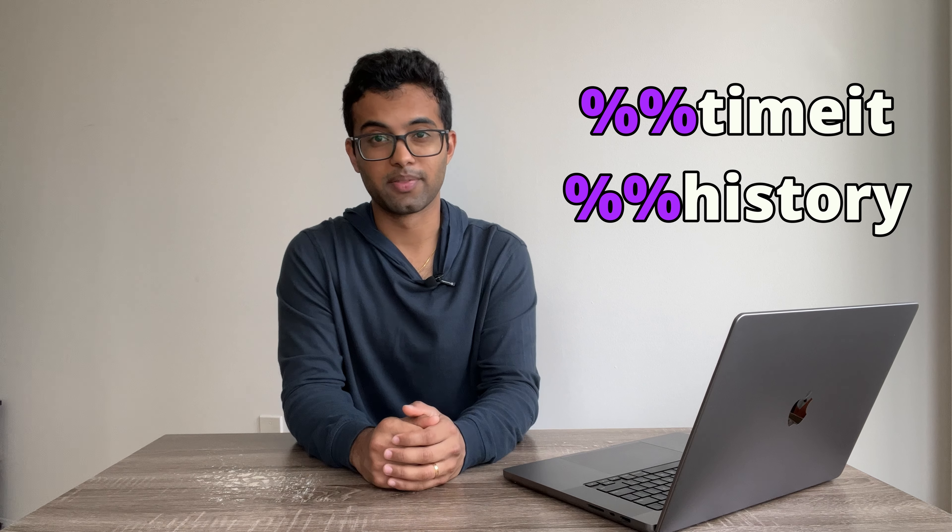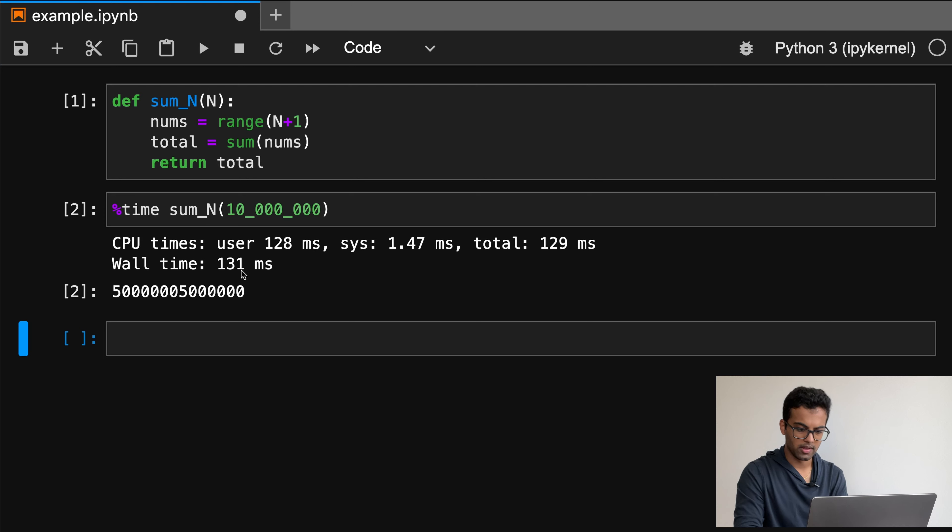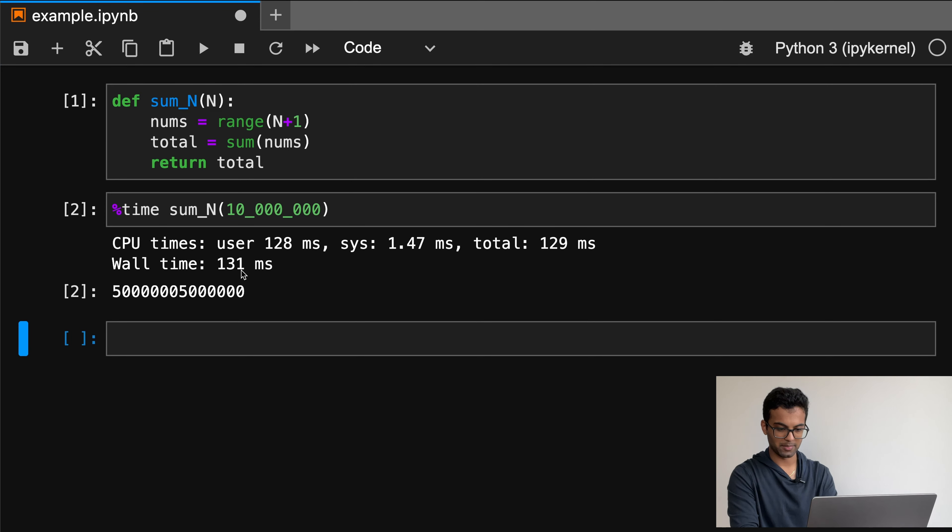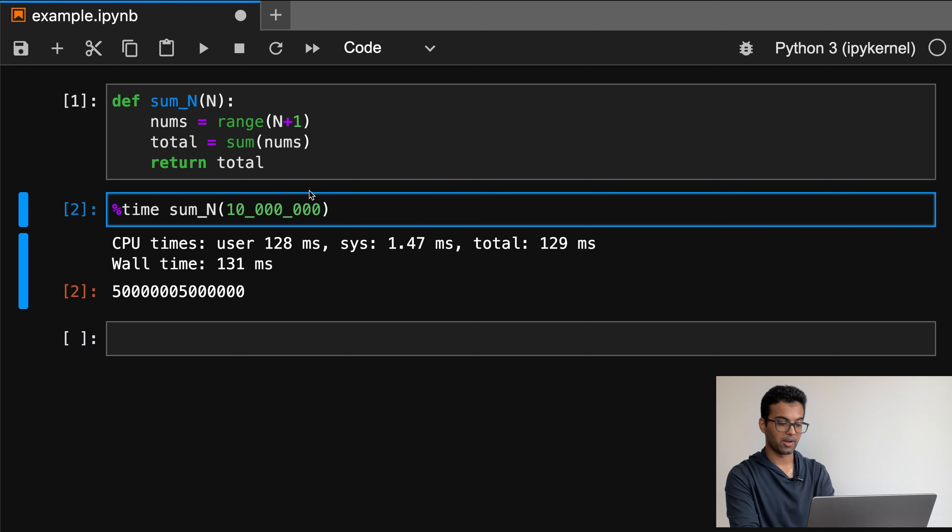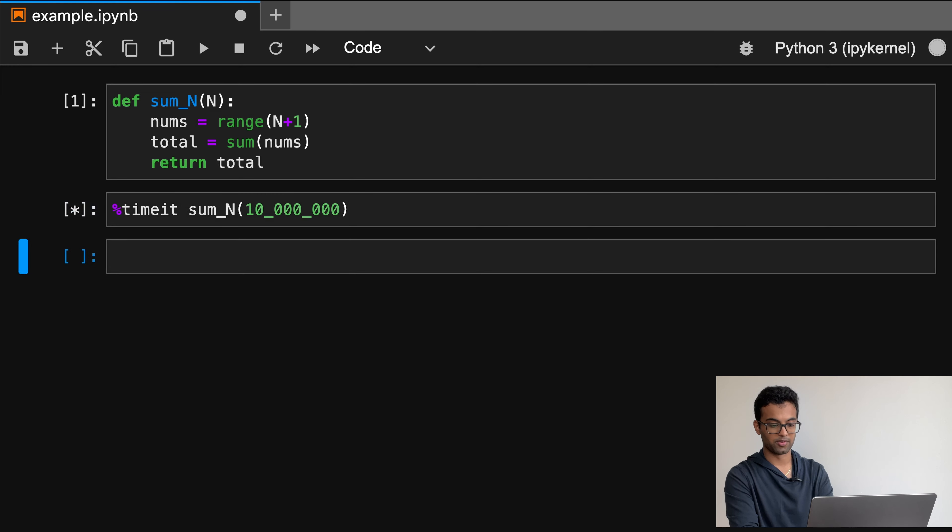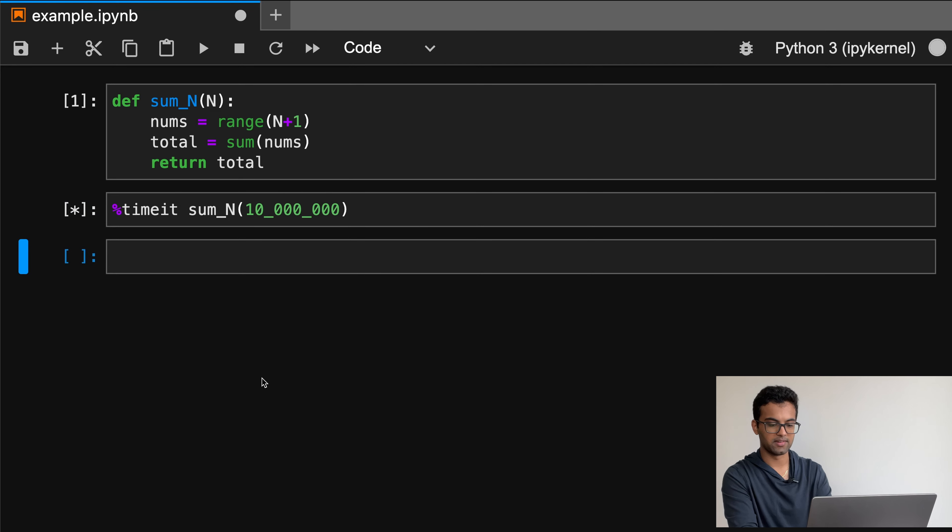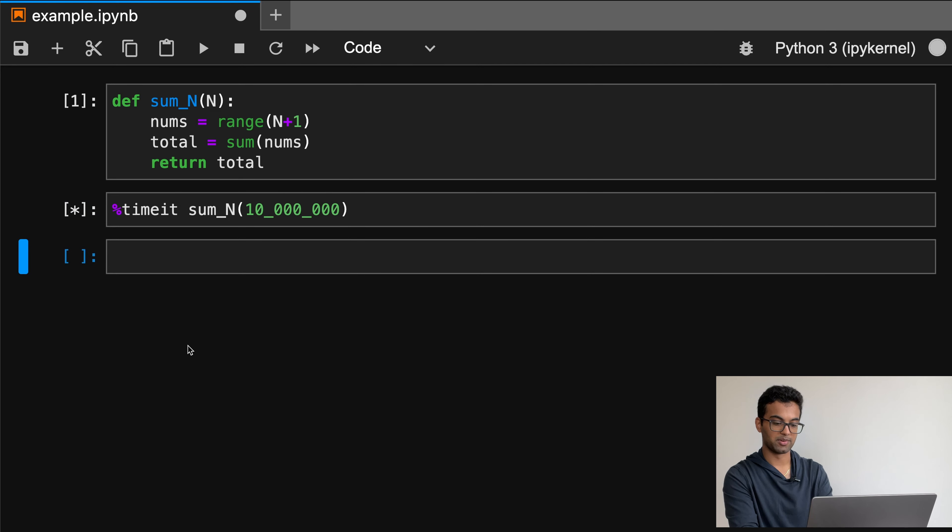Let's start by talking about the timeit command. This command is pretty similar to time, except that it'll run multiple trials and give back the average time it took over all of these runs. So here, if I run the same example from earlier with timeit, we'll see it run many trials and also get the sampling mean and standard deviation of the time it took to do each run.